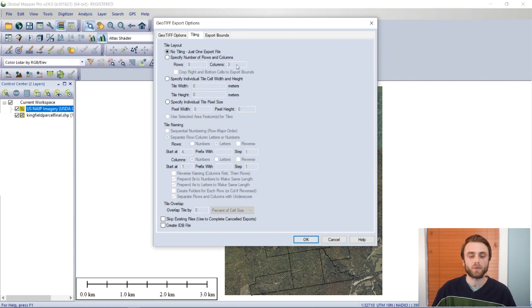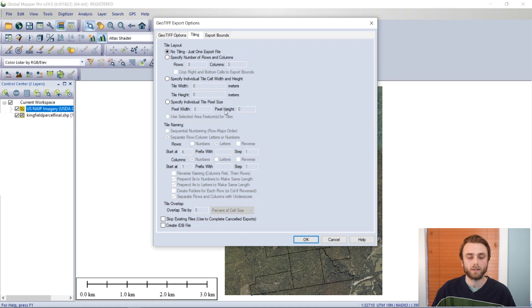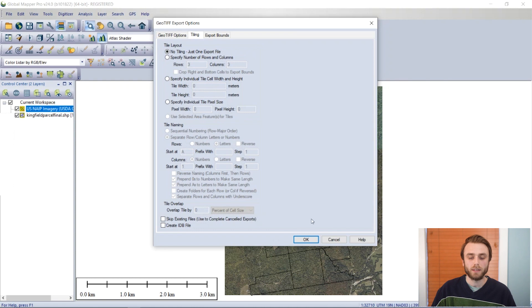We can specify the number of rows or columns of tiles. We can specify the width and height of each tile, or we can specify the width and height of each tile by pixel. This is only available for raster data, obviously. Or we can use selected area features for tiles. And that is what we're going to do today. It's currently grayed out because we don't have anything selected.